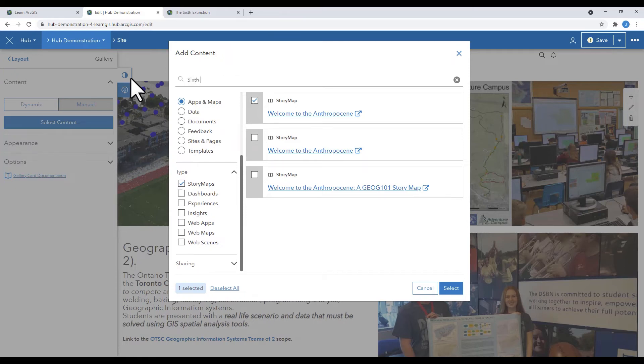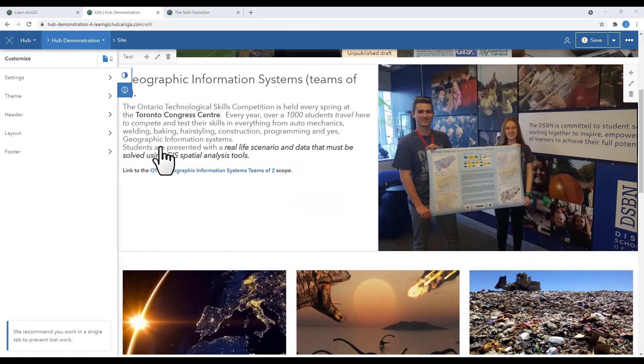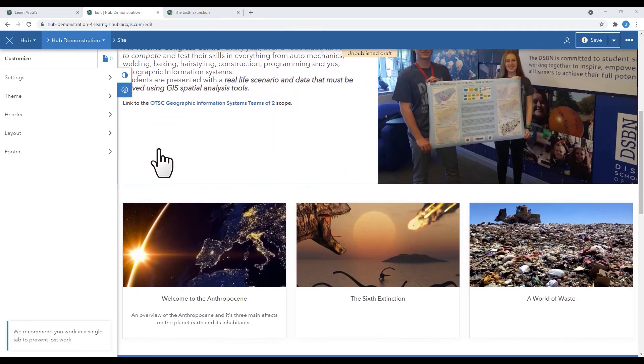Don't forget to continually save your work. You can preview the draft to see what it looks like.